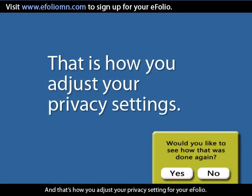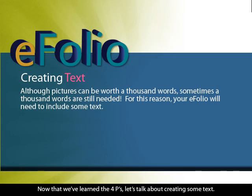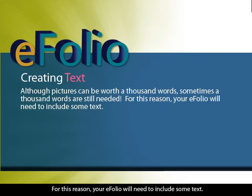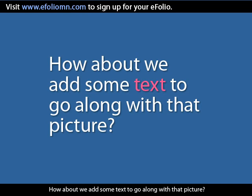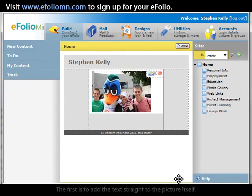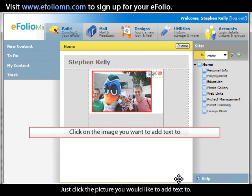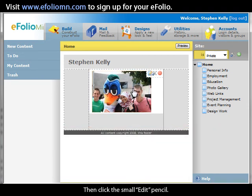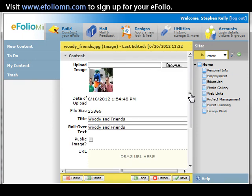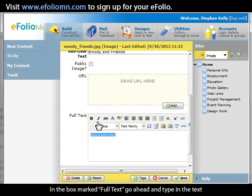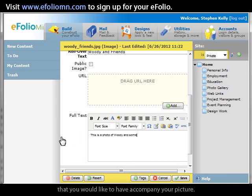Now that we've learned the four P's, let's talk about creating some text. Although a picture can be worth a thousand words, sometimes a thousand words are still needed, so your eFolio will need to include some text. There are two different ways to add text. The first is to add text straight to the picture itself — just click the picture you would like to add text to, then click the small edit pencil, type your text in the Full Text box, and click Save.